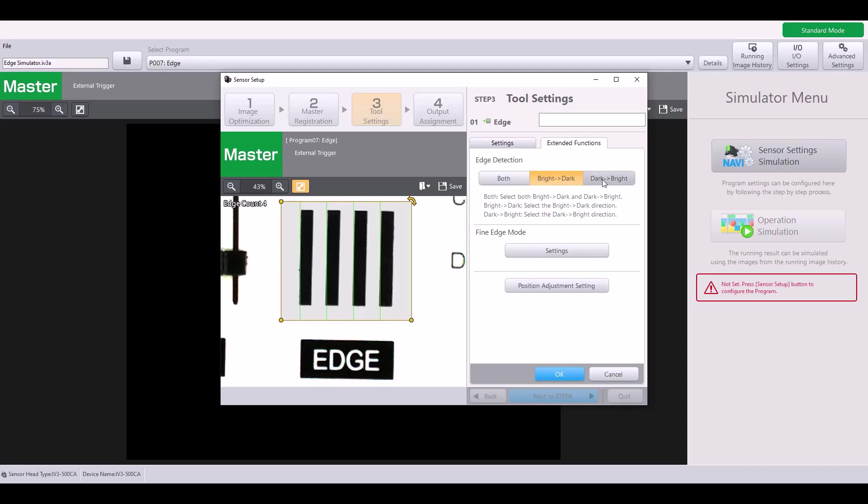If I change this to dark to bright, you'll notice that the edges the IV3 is detecting switches to only the edges that go from black to white. So depending on how you want to select which edges are found, you can choose between these three options.